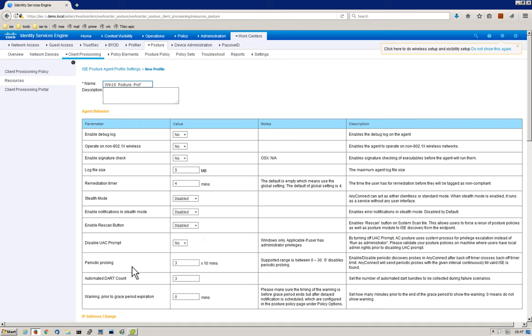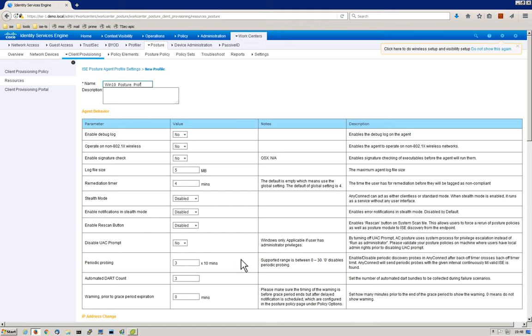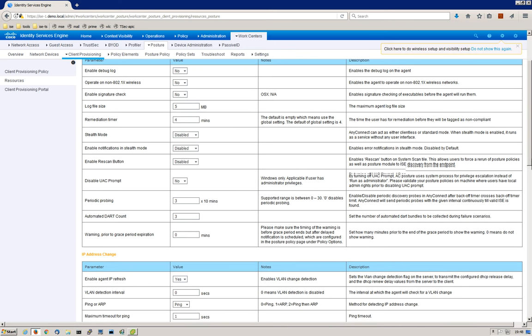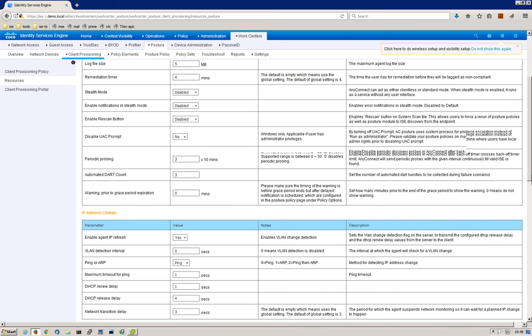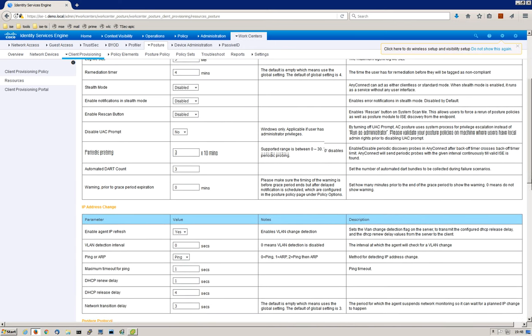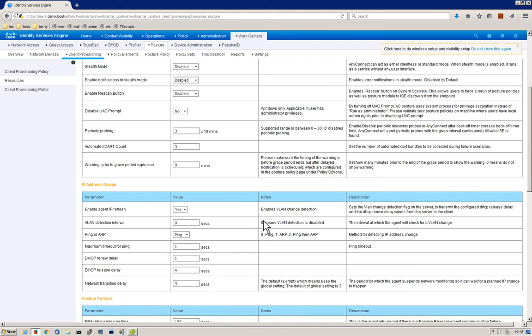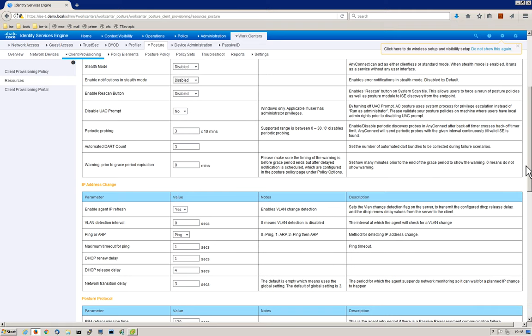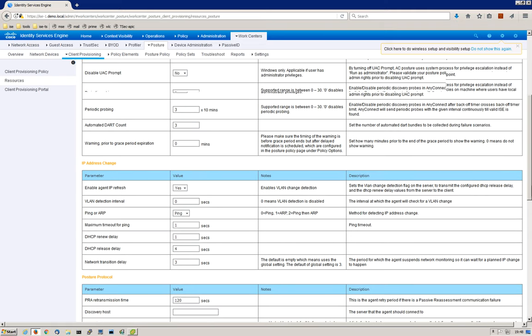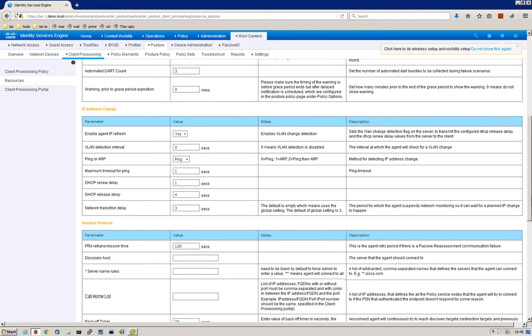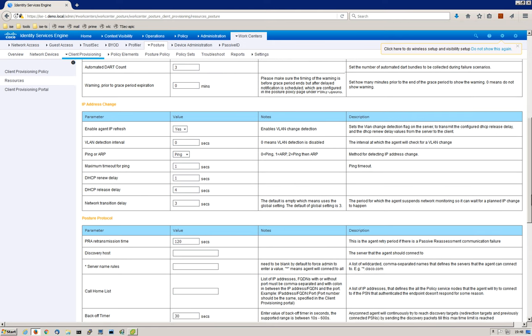Another one of interest is periodic probing. This basically tells AnyConnect how often it should check to see if it can still connect to ISE. So three times 10 minutes. Just keep in mind that this value is times 10, so if you've got three here, it'll be every 30 minutes.